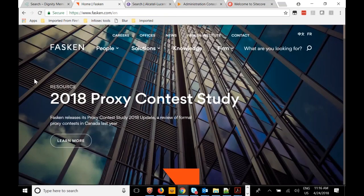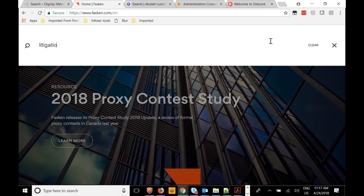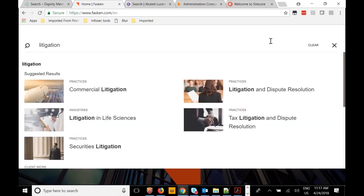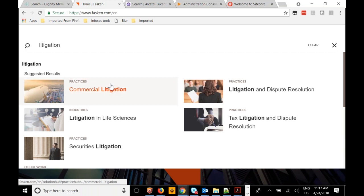Fasken Martineau is a law firm in Canada that surfaces a wide variety of content on their site — information about partners, employees, and lawyers, as well as other published content. As I type a query, we see query suggestions and suggested results for that particular search. They can tune what kinds of results to surface, whether about specific practices, industries, or certain partners who work for the organization. In Fasken's case, they decided to suggest not just queries but also results, effectively doing a search before the user actually hits the search button.